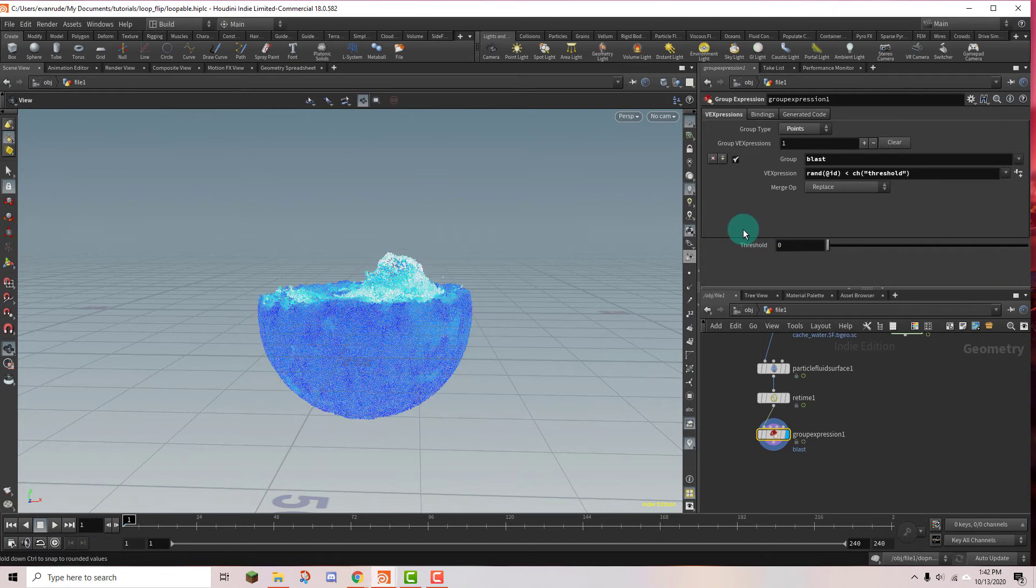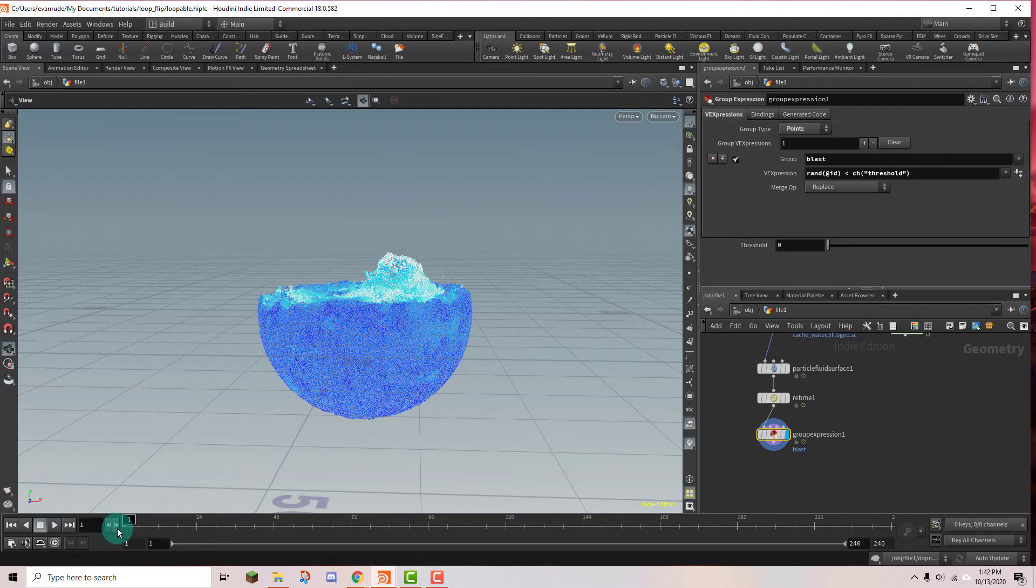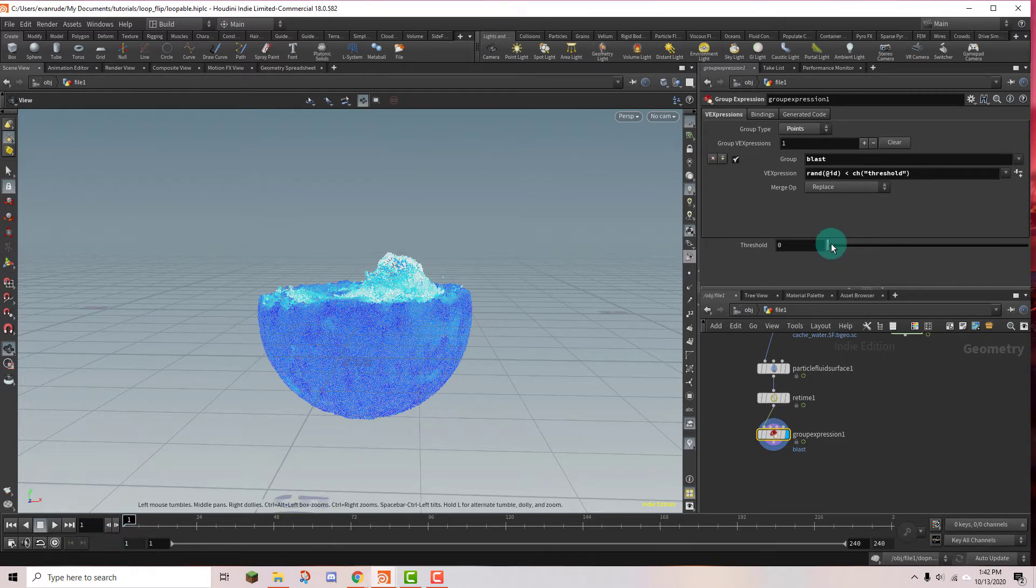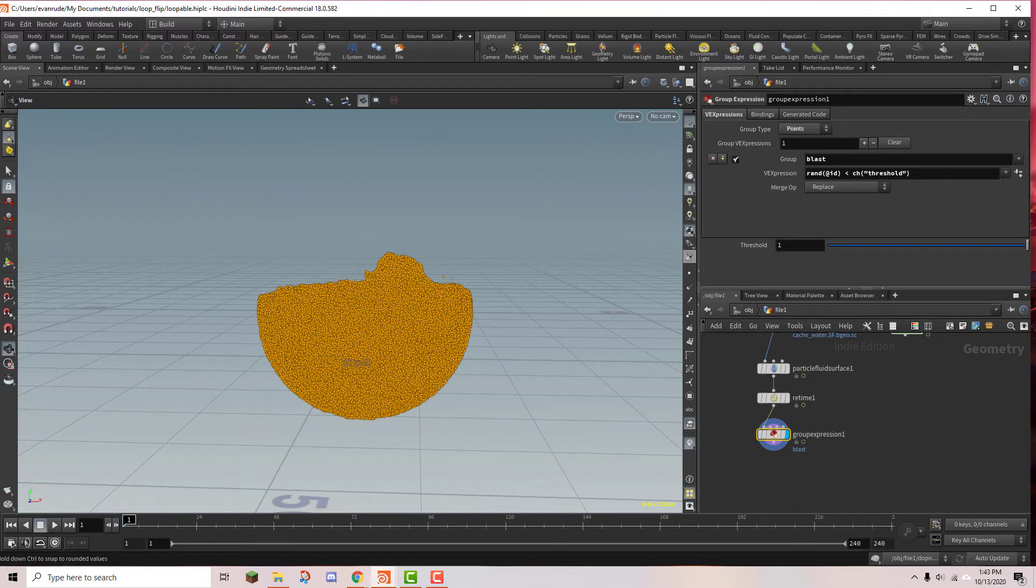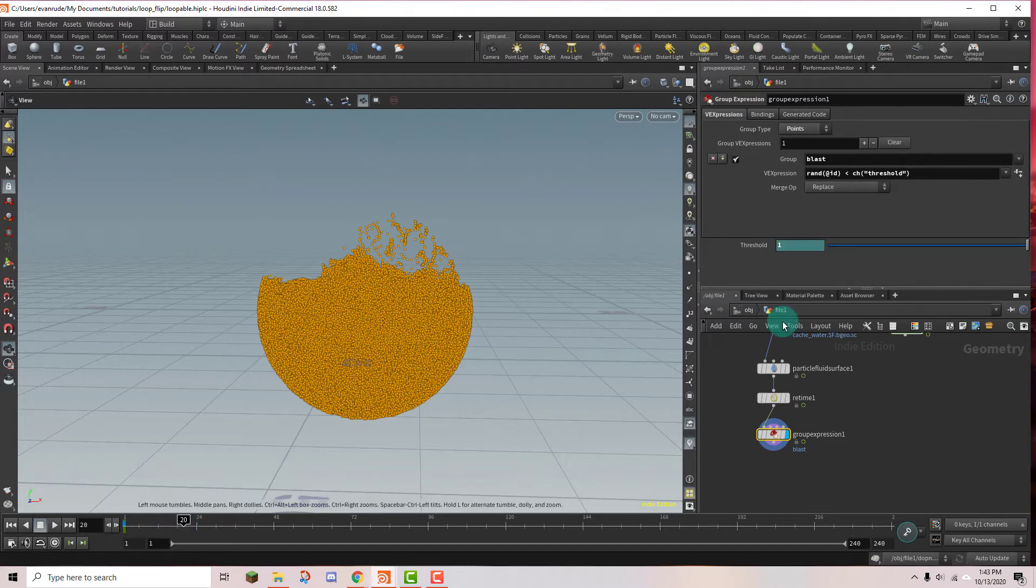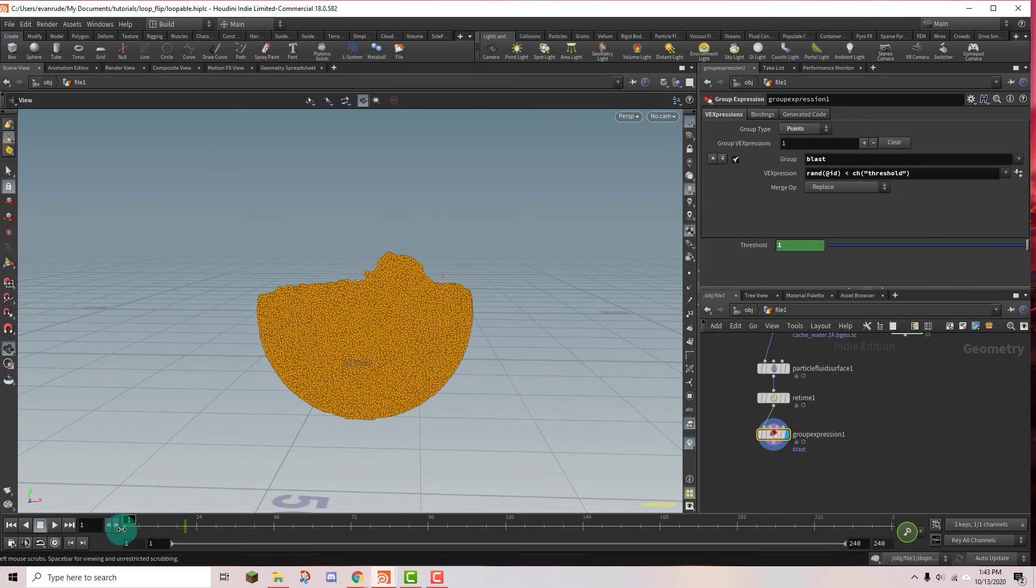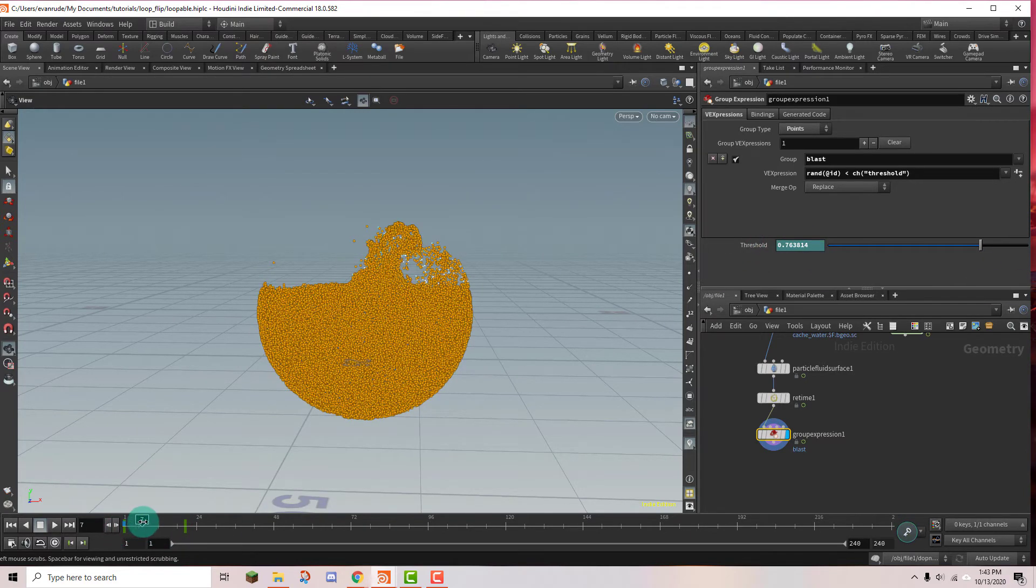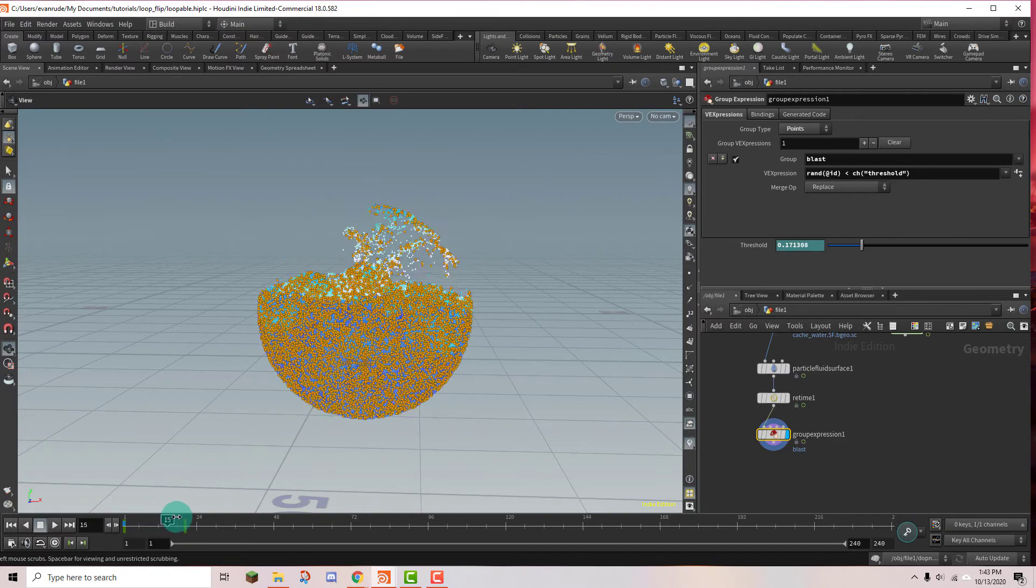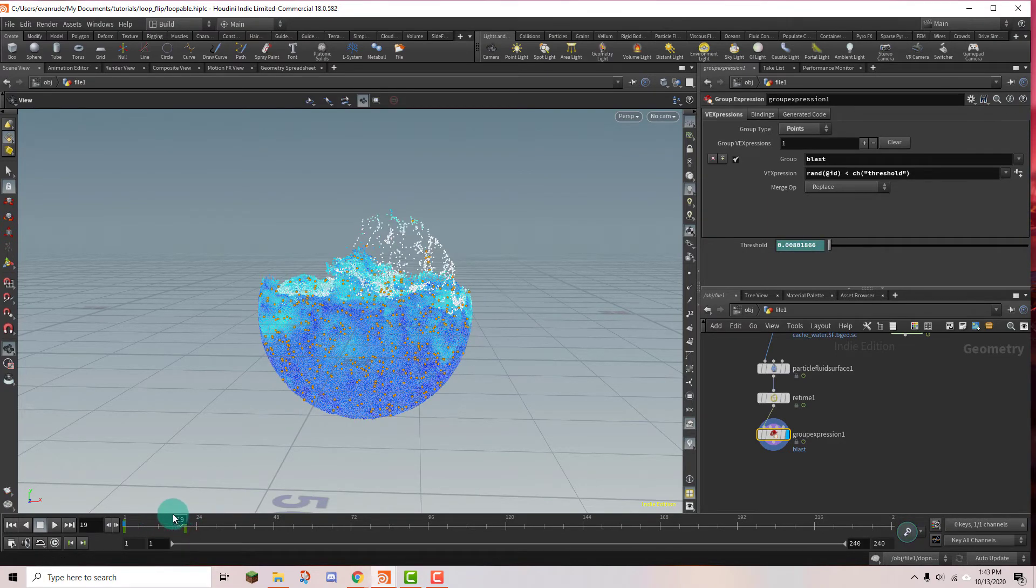And I think I'm going to delete frames or rather I'm going to delete points over the course of 20 frames. So I'm going to go to frame 1 and I want all of the particles to be deleted. So I'm going to set the threshold to 1 and just set a keyframe. And then I'm going to go to frame 20 and I'm going to set it to 0. And that should have all of the particles go from 100% selected to 0%.